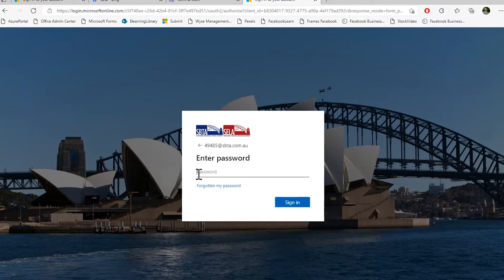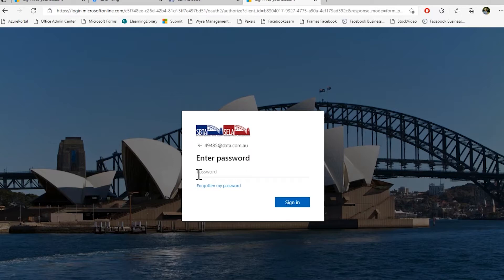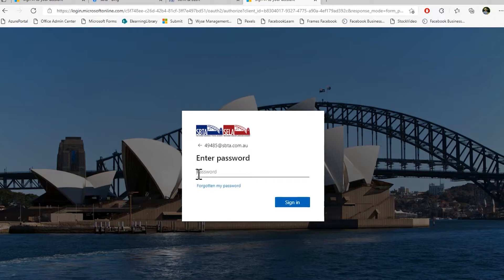Then we press next. Next enter your password. Your password will be your date of birth in eight digits. For example, if you are born on the 1st of the 1st 1990, so 1st of January 1990, please type in 01011990. I'm going to type in the password here. I just press sign in.